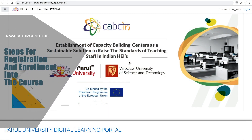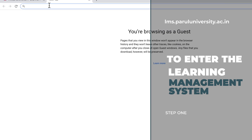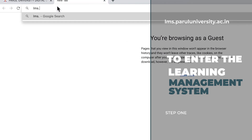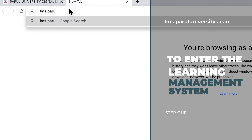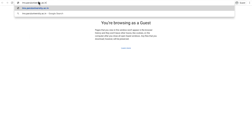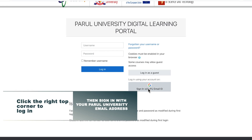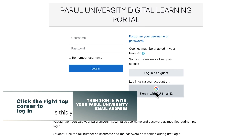Now I would like to quickly walk you through the steps for registration and enrollment to the course. Step 1: Go to the Parul University Learning Management System Portal by clicking on lms.paruluniversity.ac.in. Once you enter, you will be redirected to a window like this. At the right top corner, you will find a login option where you need to click and sign in with your Parul University Email ID.